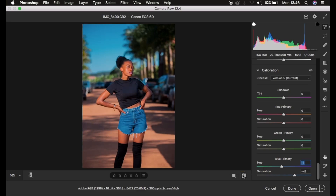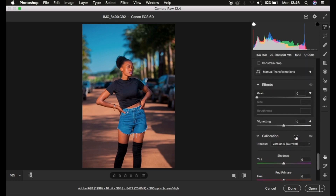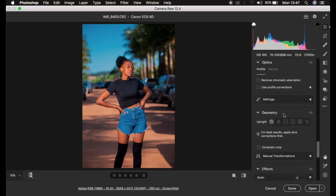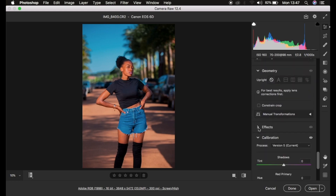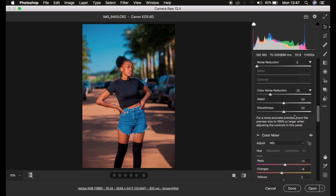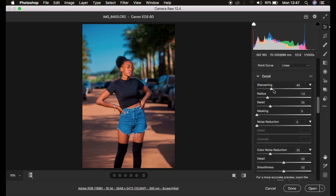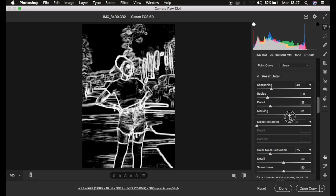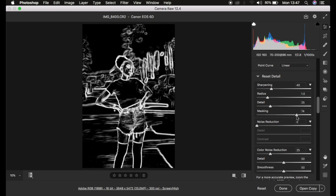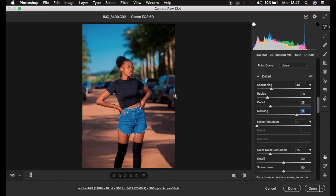If you'd love to add a little sharpening to the image, or if the image is lacking sharpness, come to the Detail panel. You can add sharpening, or even add grain or other effects from the Effects panel. To sharpen properly, first mask the image by pressing Alt on the keyboard and dragging the masking slider up until the areas you want sharpened are highlighted in white. Then drag up the sharpening slider to however much you feel is enough.